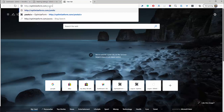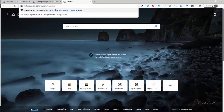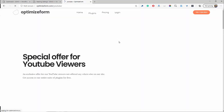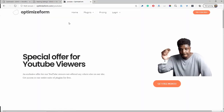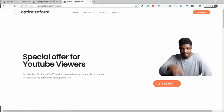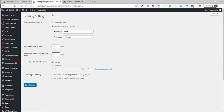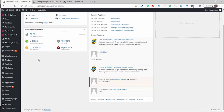So go ahead and visit optimizeform.com/YouTube. On this page, via this special URL, you'll be able to get one month free access. So go ahead and do that, follow through this tutorial — it's free for a month. And once you've done that, you'll be able to download and upload the plugin.